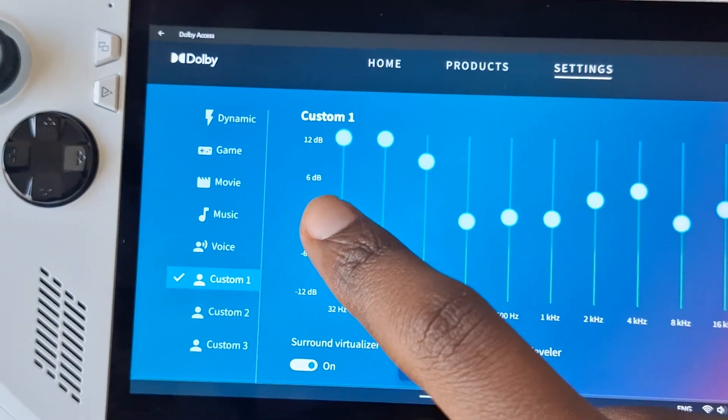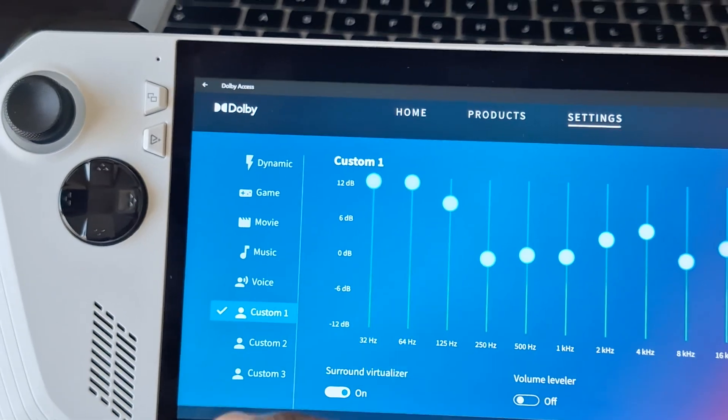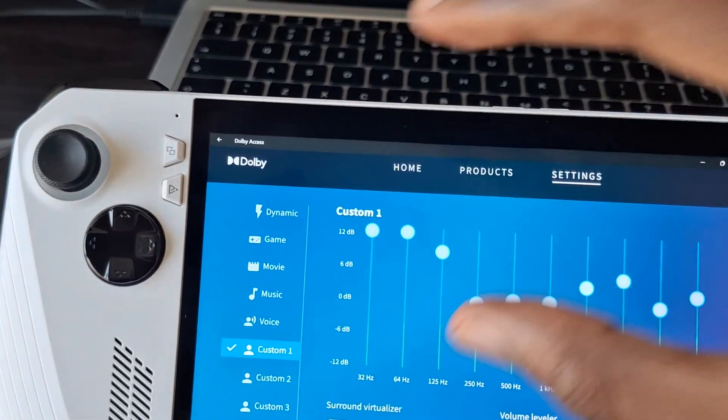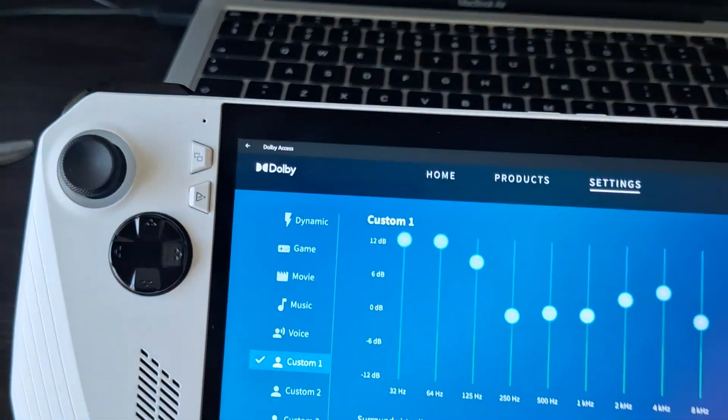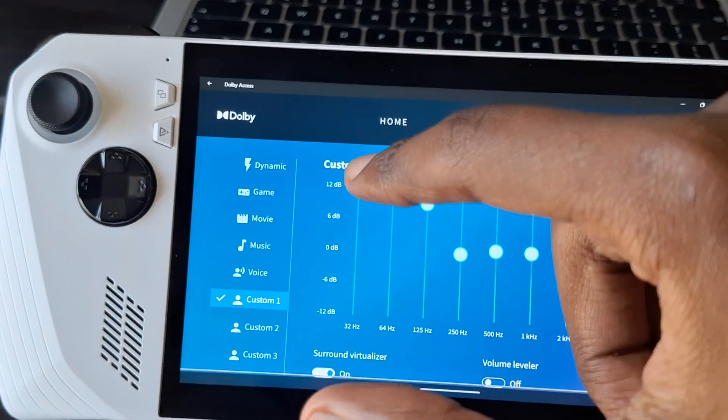This area over here is the sub bass. Unfortunately, the Ally speakers don't really have a strong sub bass. So that's why I haven't turned it all the way up to the top.